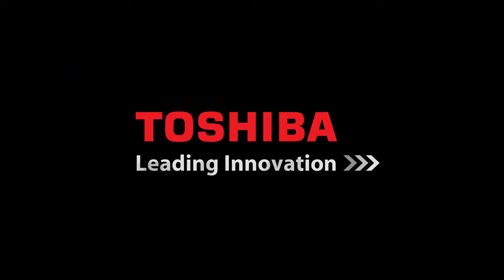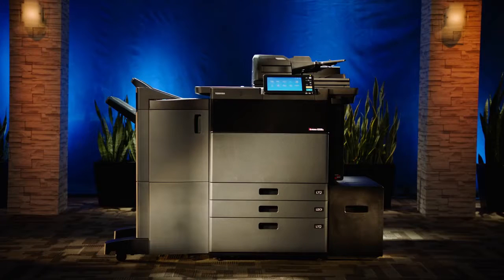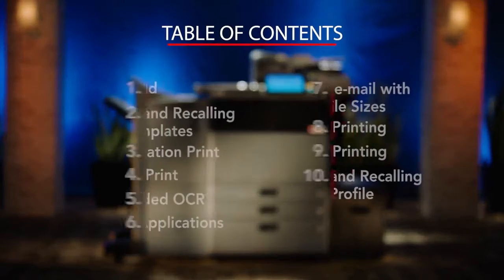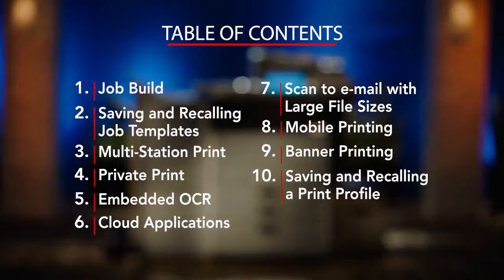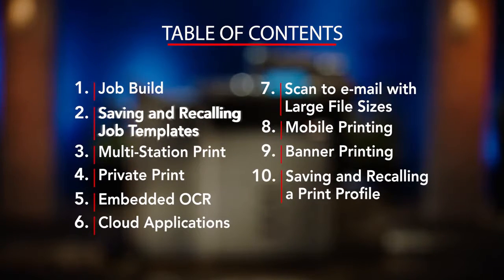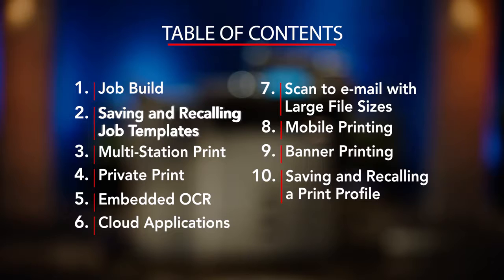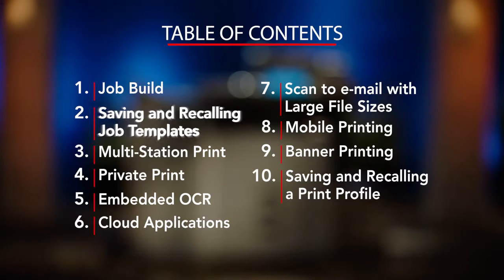Hello and welcome to Toshiba and our unique series of how-to videos specifically designed to allow ease of use of some of the key features available on our newest series of MFPs.